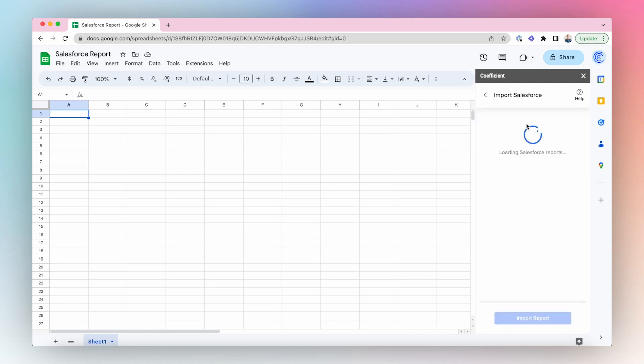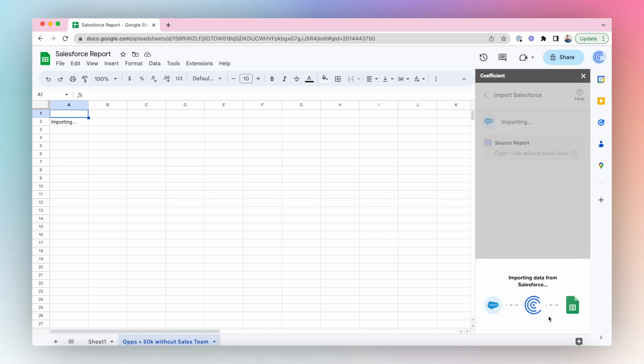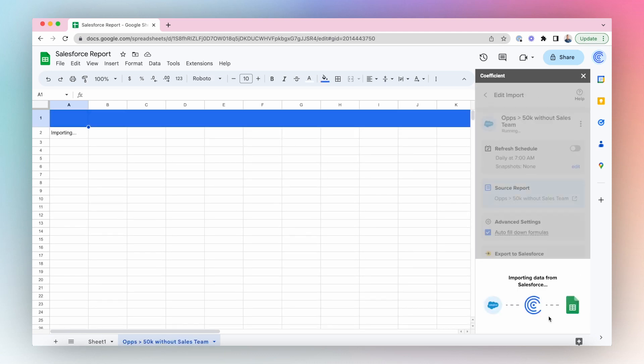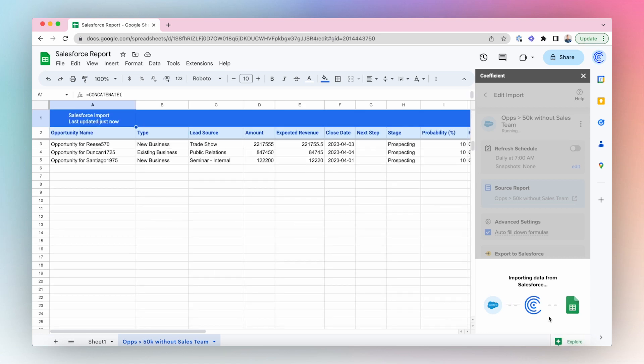If you're struggling to share Salesforce reports with your team, you've probably tried CSV files, emailing screenshots, or even manual data entry. But none of those are efficient or convenient.